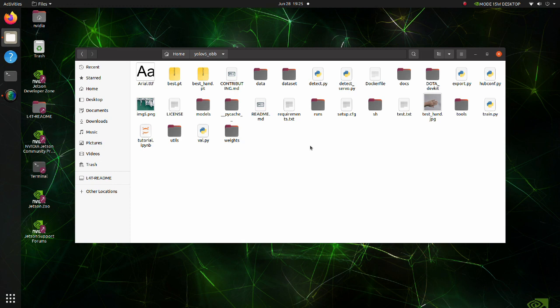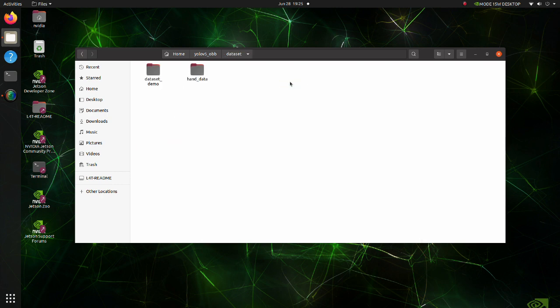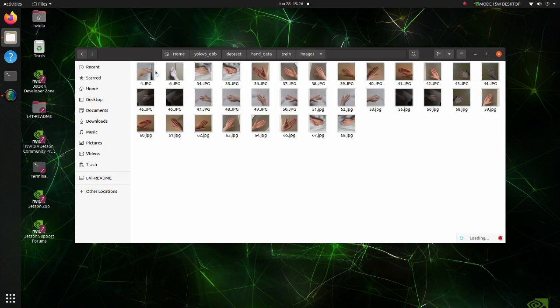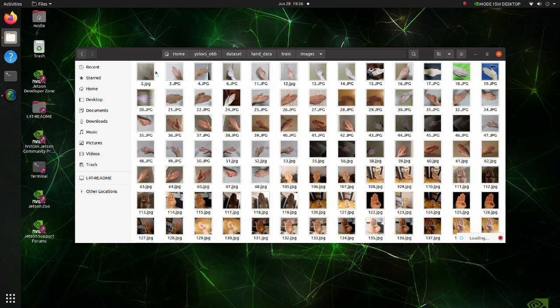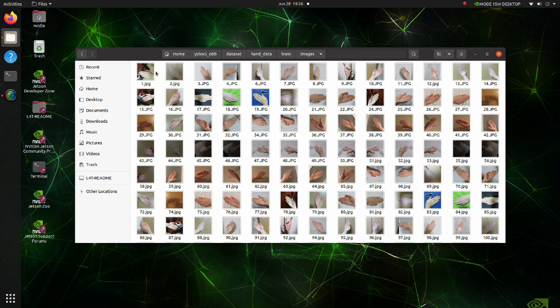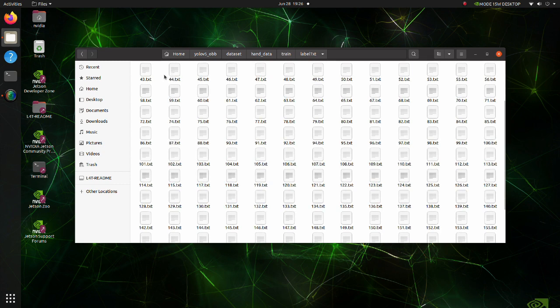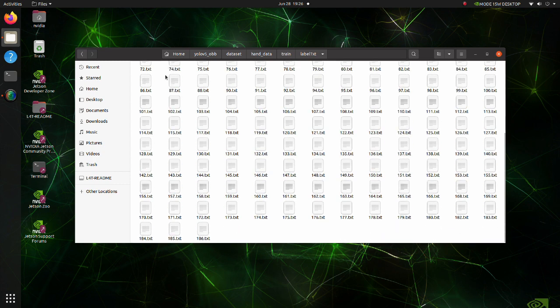Before executing training, we should place our training data properly. In the dataset folder we have a hand data folder. The hand data folder contains training data and data for validation. Both of these folders have the same structure. In the training folder we have an images folder and a label text folder. In the images folder we have images for training. In the label text folder we have annotation files. Note that name of images and corresponding annotation files should be the same.